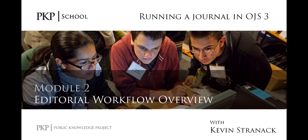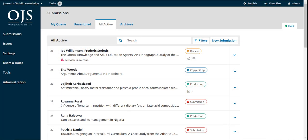Hi, everyone. In this video, I want to give you a really brief overview of the four stages of the editorial workflow in OJS3. If you've used OJS2, this will be familiar, but there are also some important changes I want you to watch out for. We'll be covering each of these stages in more detail throughout the course, but I wanted to give you a quick sense of what things will look like in this latest version of OJS.